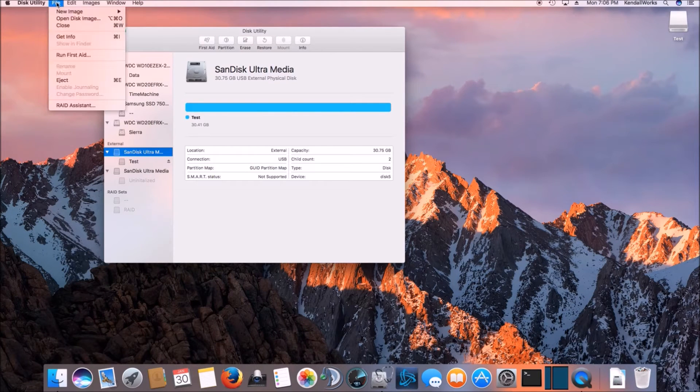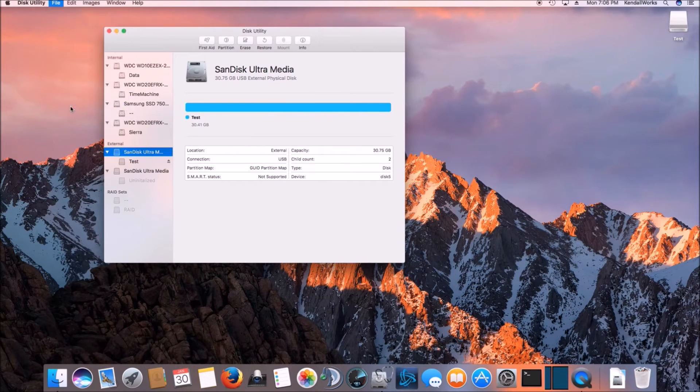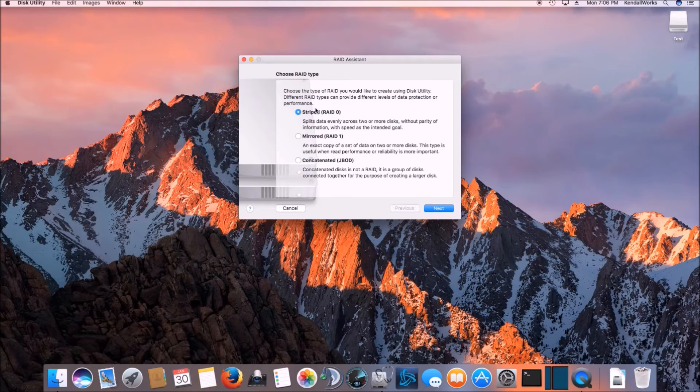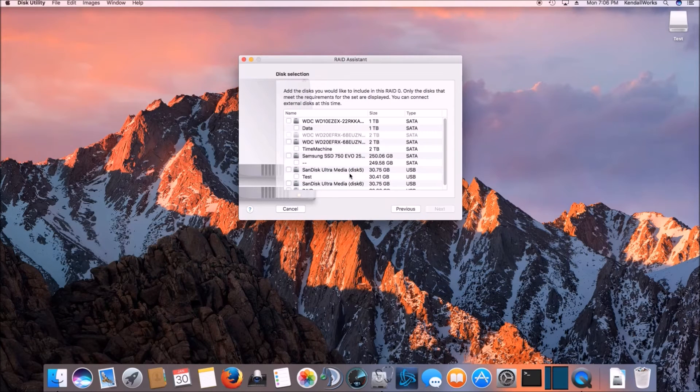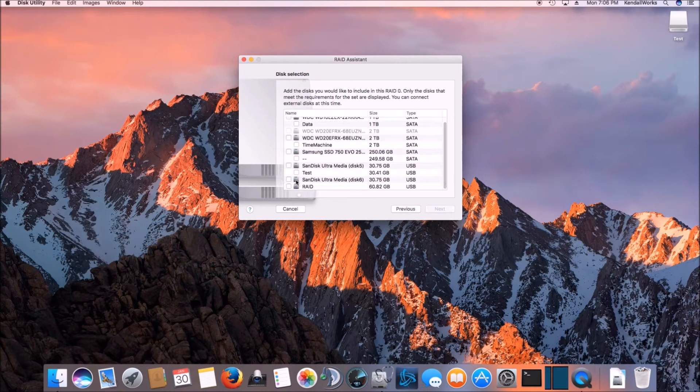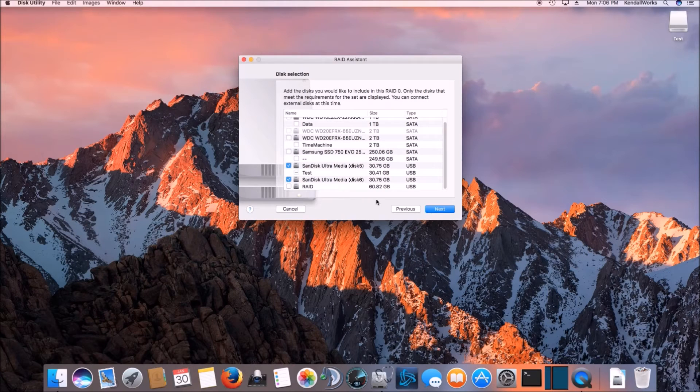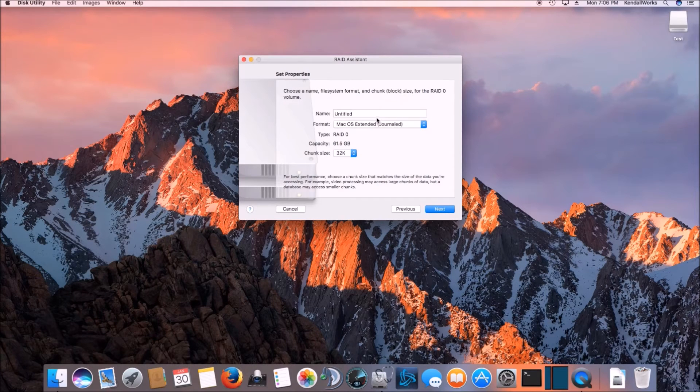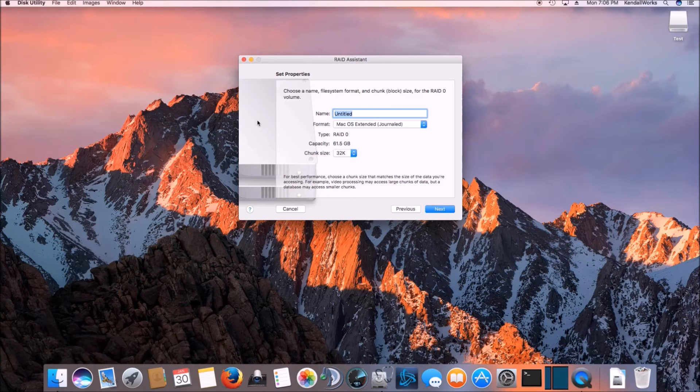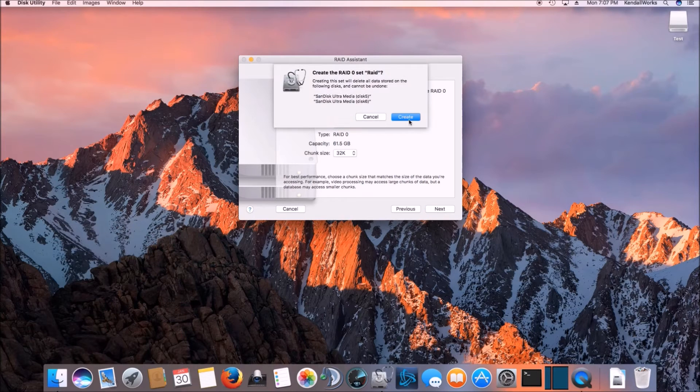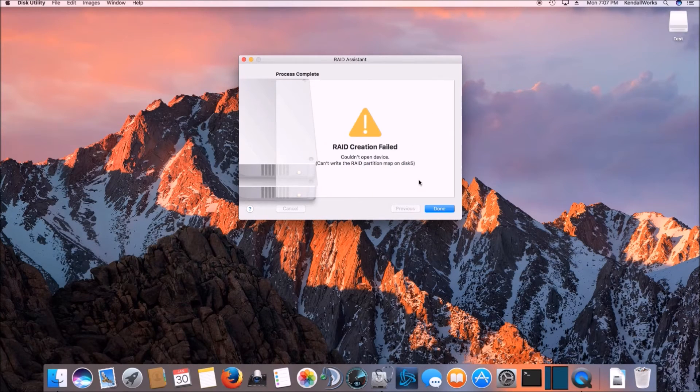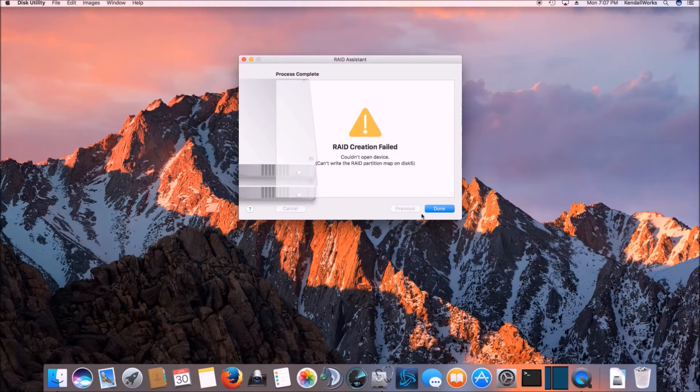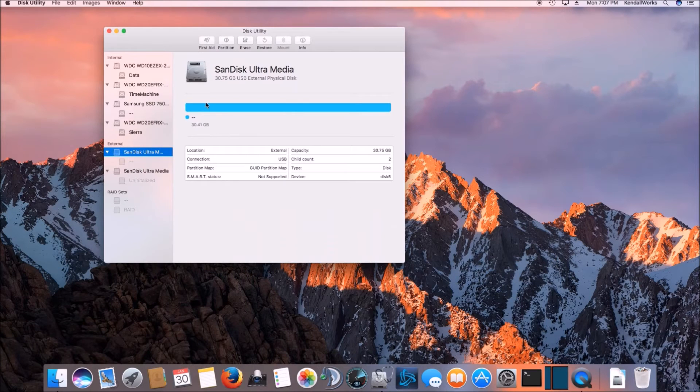So what we're going to do is go to file up top, go to RAID Assistant and we'll select zero. And then we're going to select both our SanDisk Ultra drives. And then we'll go ahead and click next. After we click next, let's call this RAID. So we'll go ahead and type that in and then we'll click next. And then we'll go ahead and go through with it.